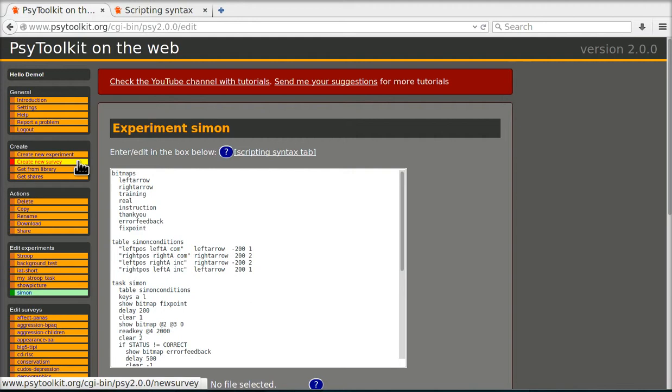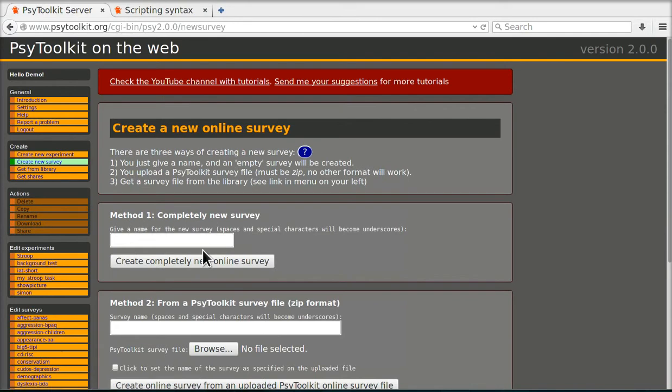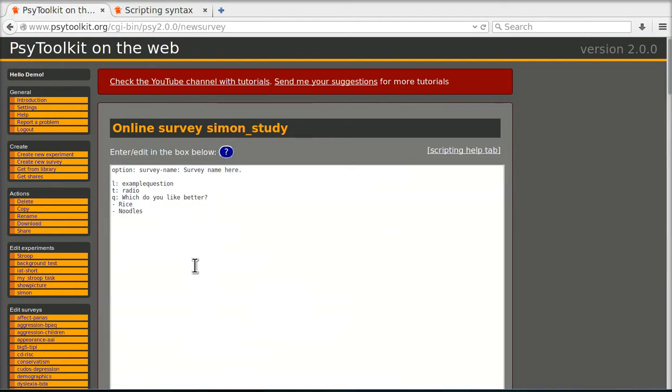So I click create new survey. I go to method one, completely new survey, and I'm going to call this Simon study. And I'm going to say then okay, I'm going to click this button and now it's created.